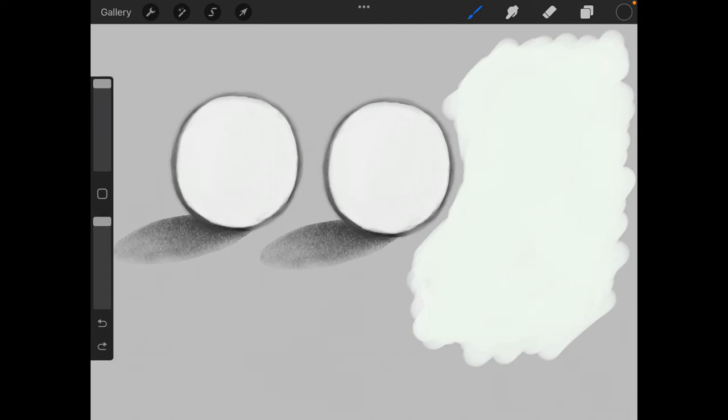Hey everyone, welcome to ArtSumas. Today, we're gonna be making a custom HB pencil brush for better shading and sketching.